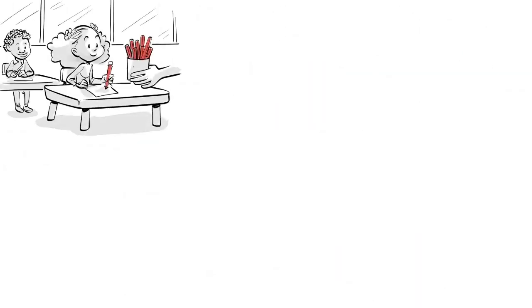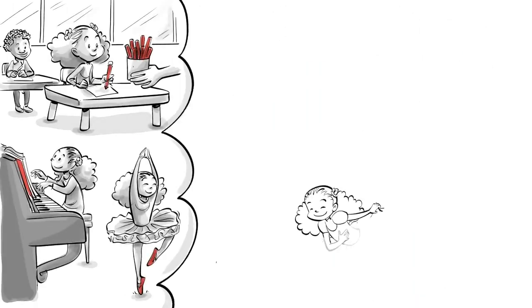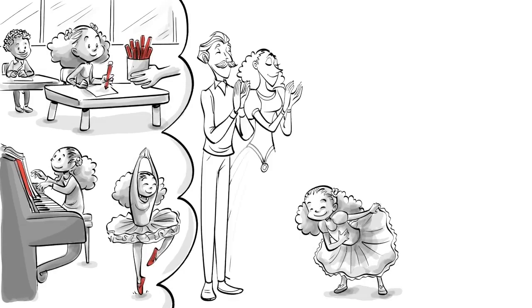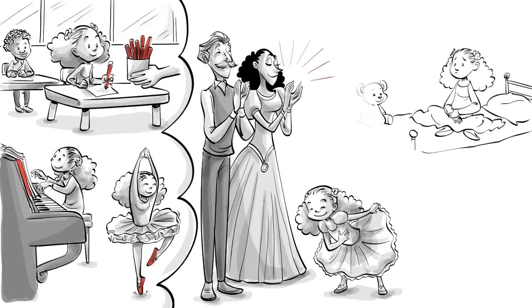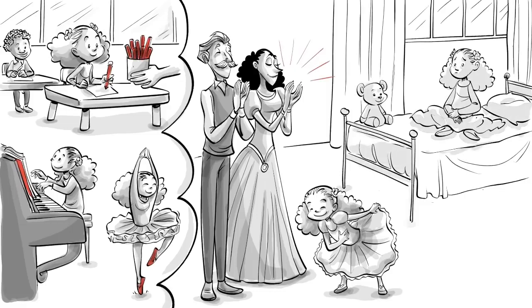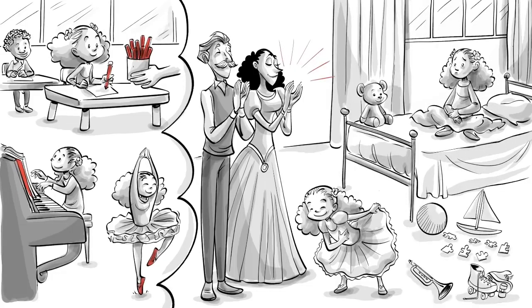Mira spends her days in preschool, music, and ballet lessons. Over the years, she gets exceptionally good at the things that please the adults around her. However, since there is neither time to play nor to relax, she doesn't discover her own interests. Being alone bores her.